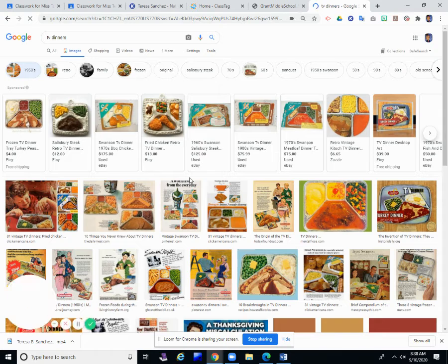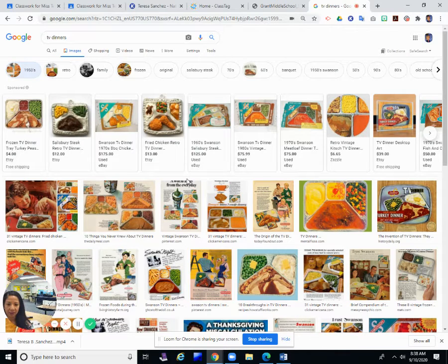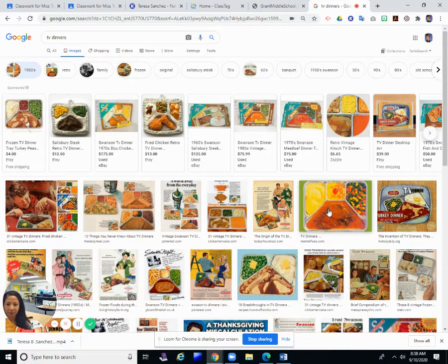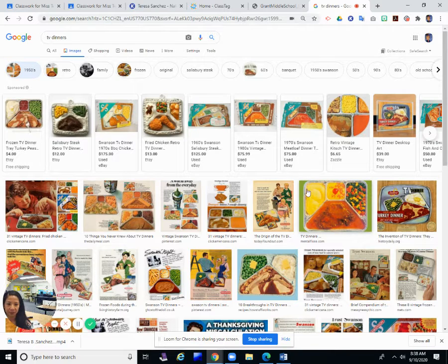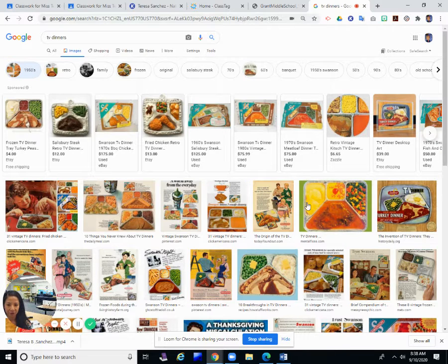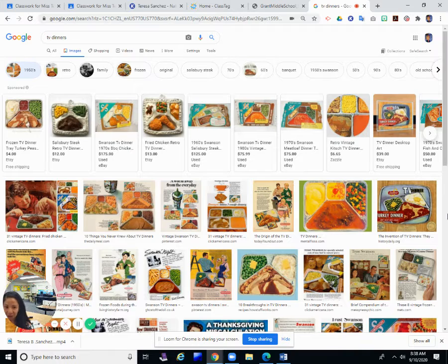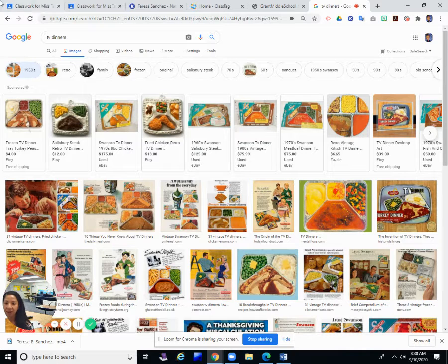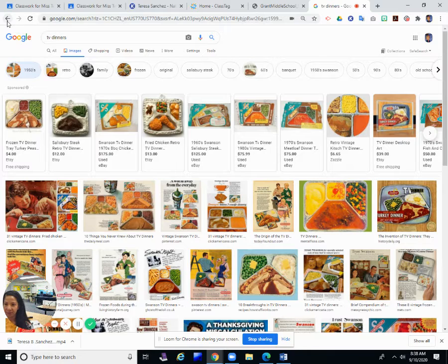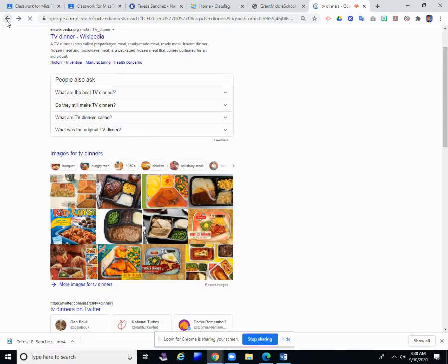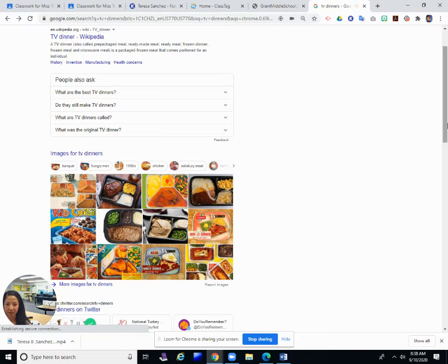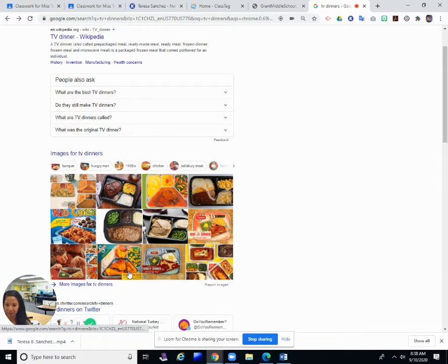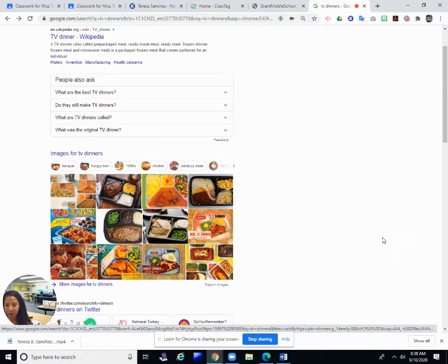This is what they look like. They go back as far as the 1950s. Let's see what they used to look like in the 1950s. Wow, they're colorful. They usually have a vegetable and some kind of meat like turkey, meatloaf, chicken, and potatoes.